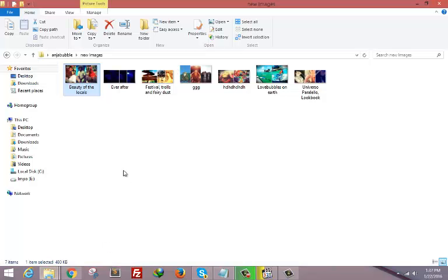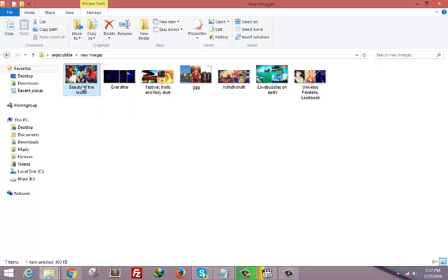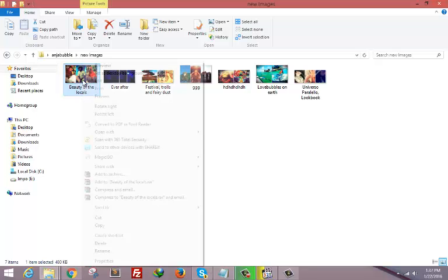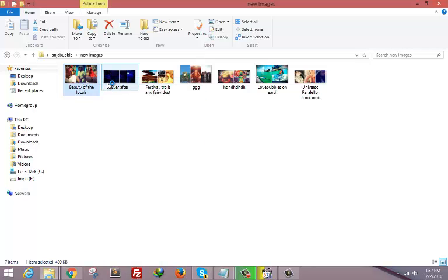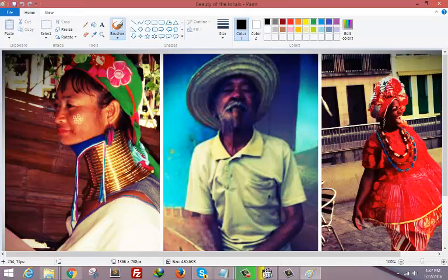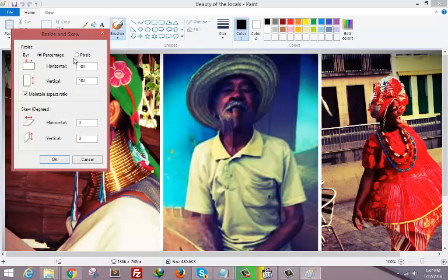Here is the image. First of all we need to resize the image to a desired size. Right click the image and click Edit, click Resize, click on Pixels, remove this aspect ratio, and give the horizontal size.